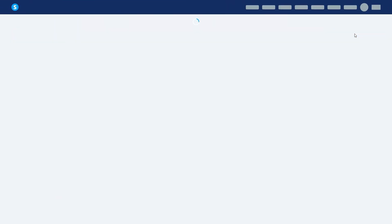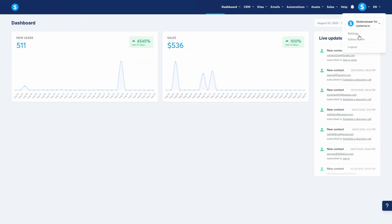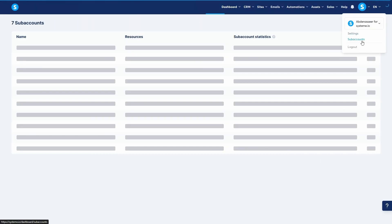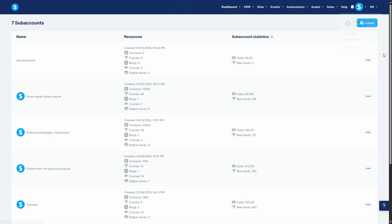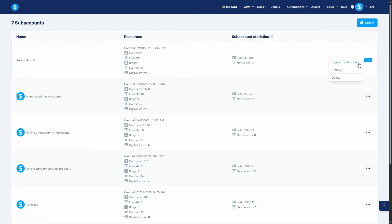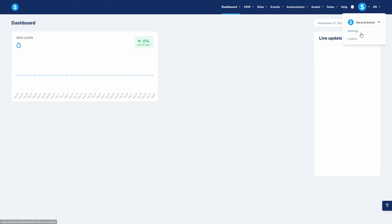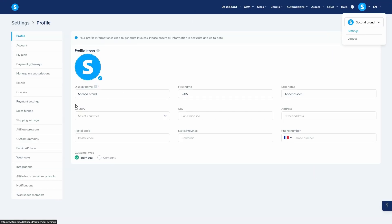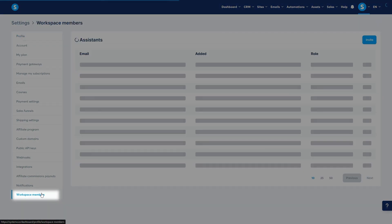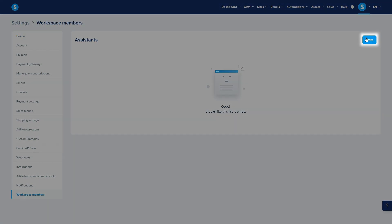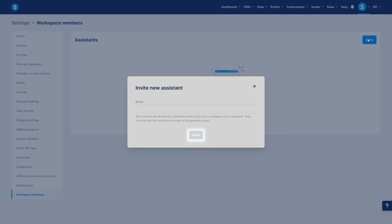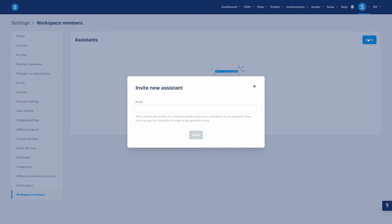And you don't have to manage them all alone. You can invite assistants or even give your clients direct access to their sub-accounts workspace. Log in to the sub-account, go to Settings, then scroll down to Workspace Members and click Invite. Enter their email address and then click Invite. They'll get an email with a link to access this specific sub-account.